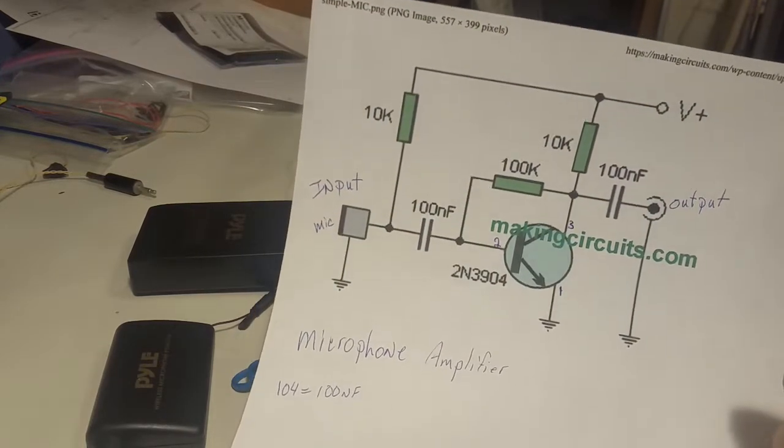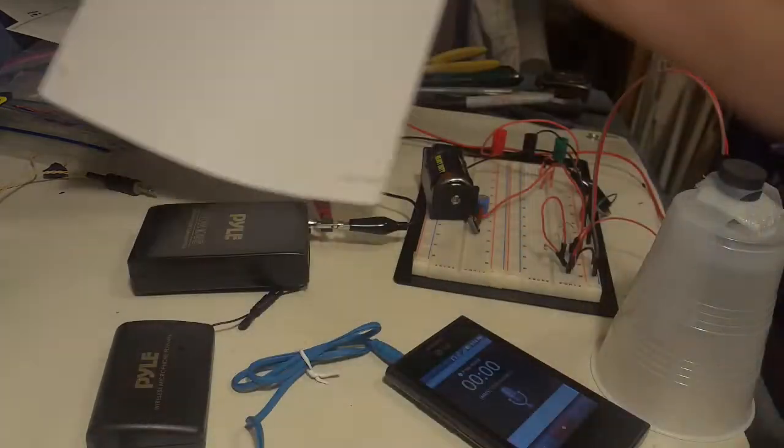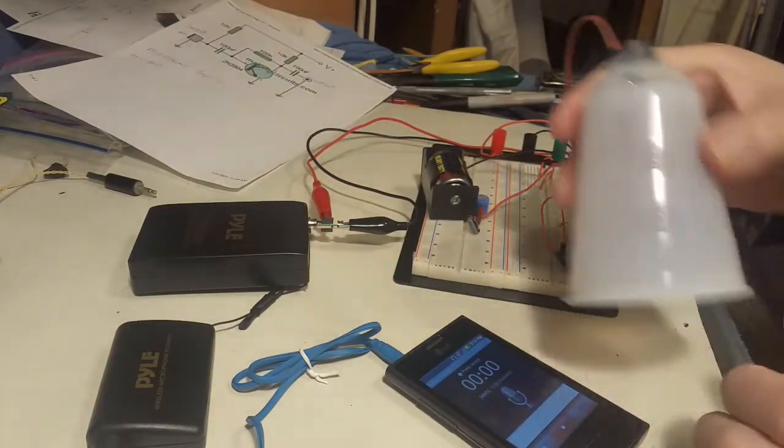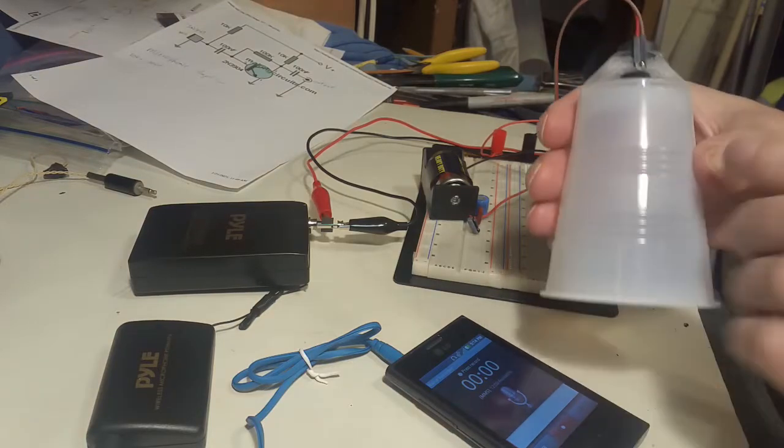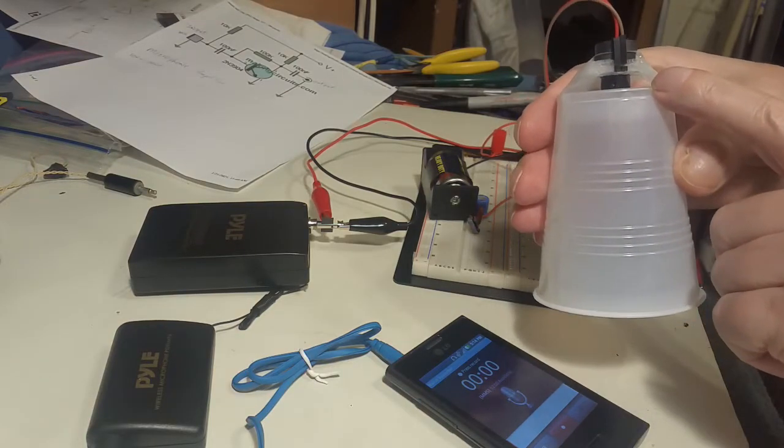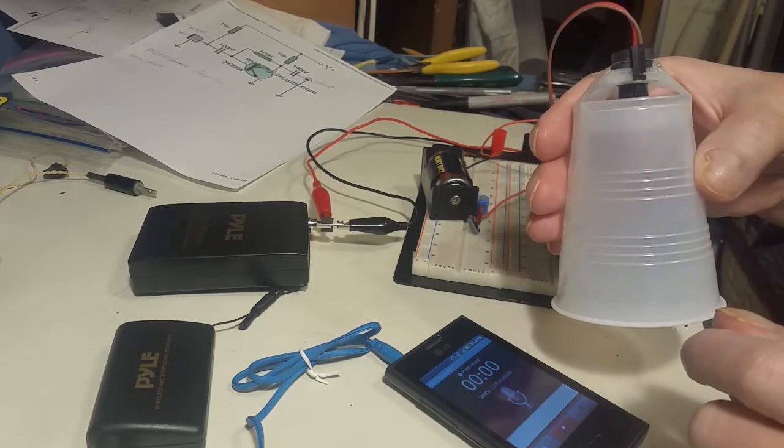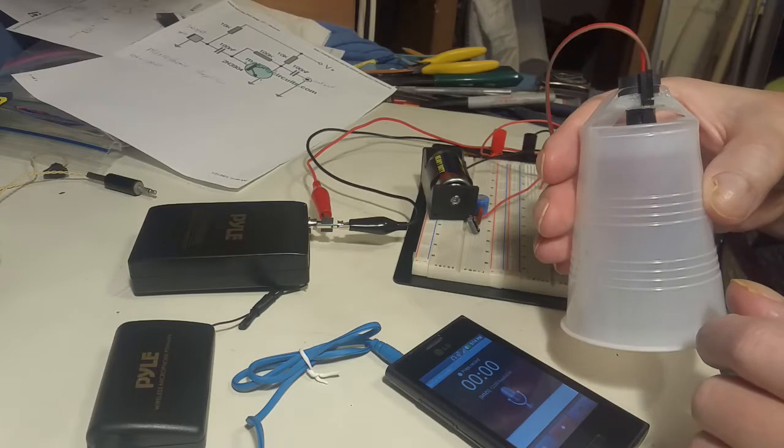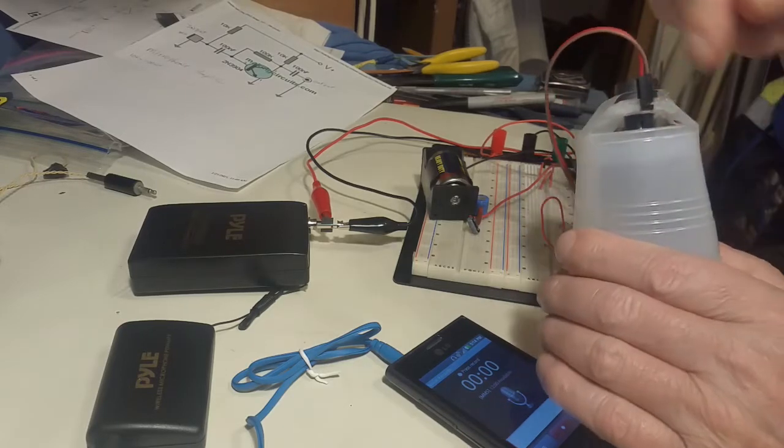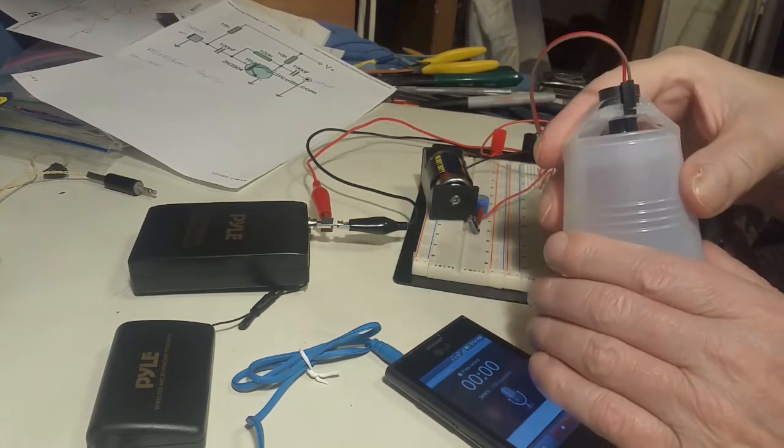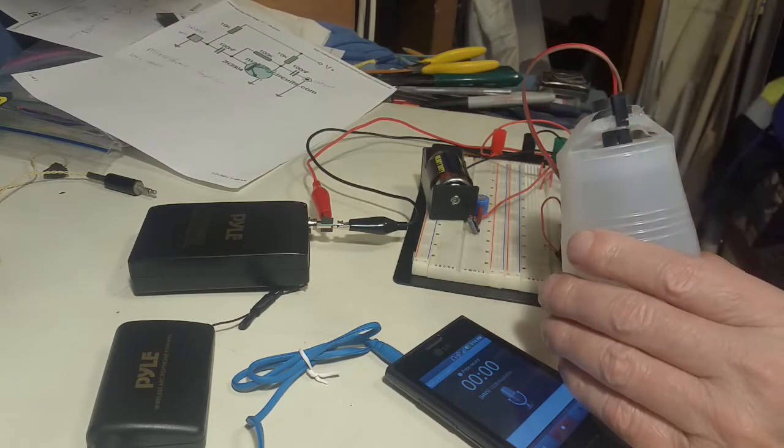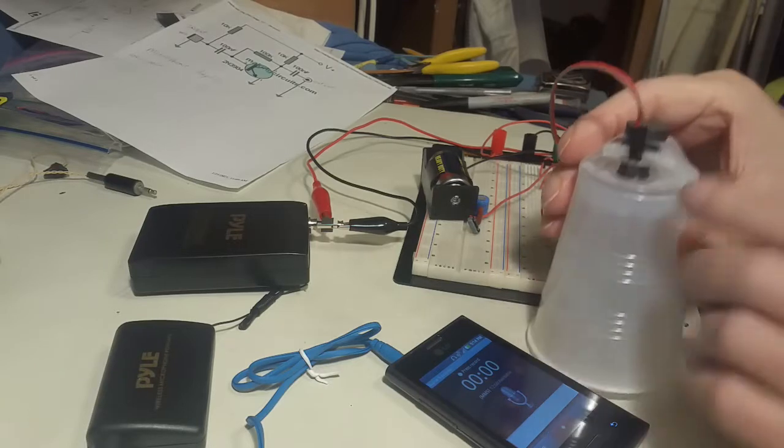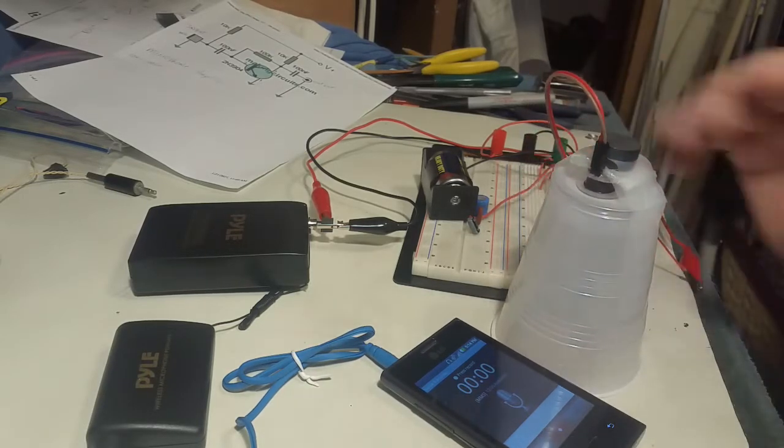The microphone that I built was this plastic cup which has a bobbin in it with 1,500 turns. That's 1,500 wraps going around it. The wire is 41 gauge and I'm using two magnets.